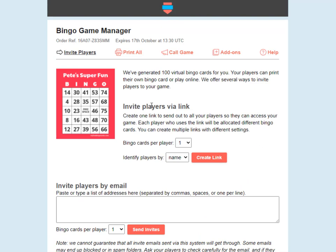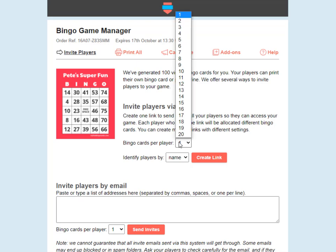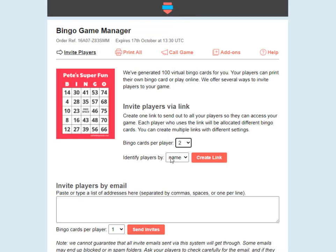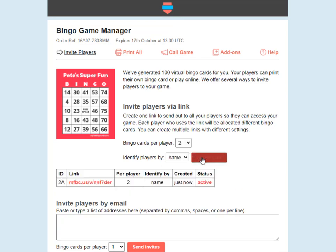I'll make extra videos on the first two methods to show you all the details. So if you're going to send out a single link to all your players, just choose the number of bingo cards you want each player to receive, choose whether you want them to enter their name or email address to claim their cards, and then click create link. This makes a link that you can send out to all your players — they can all receive the same link and when they go to that link they can claim their bingo cards to play in your game.